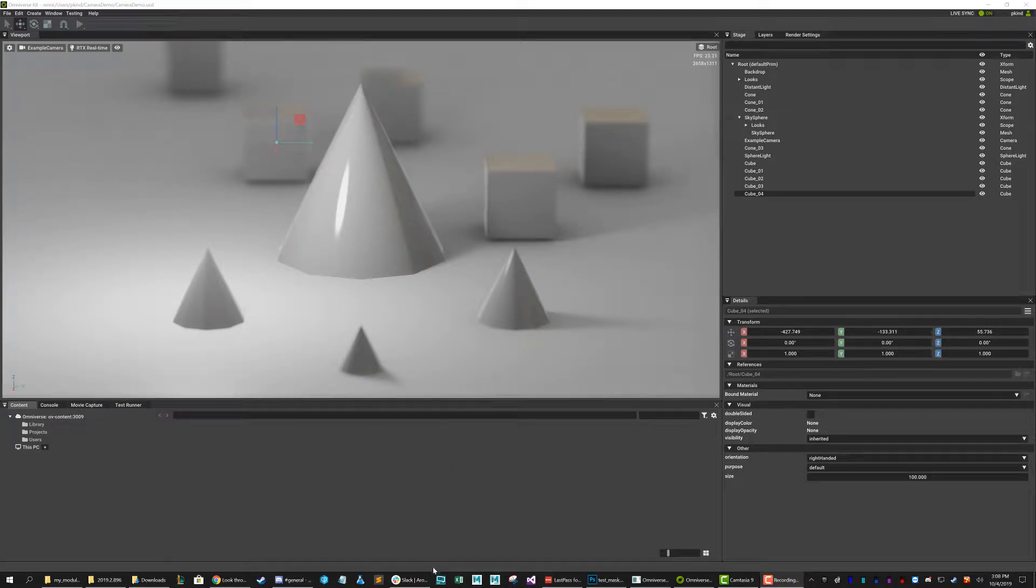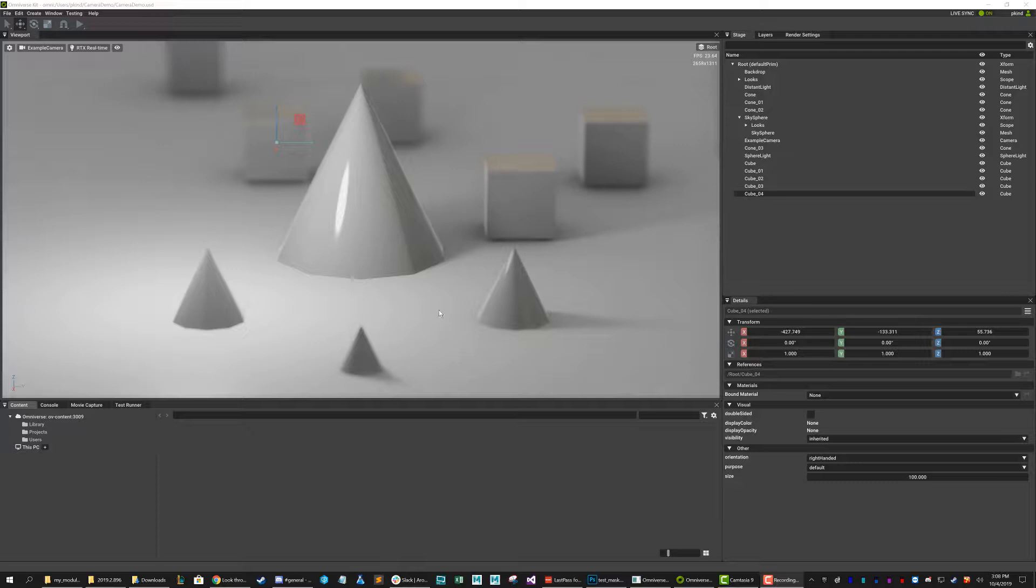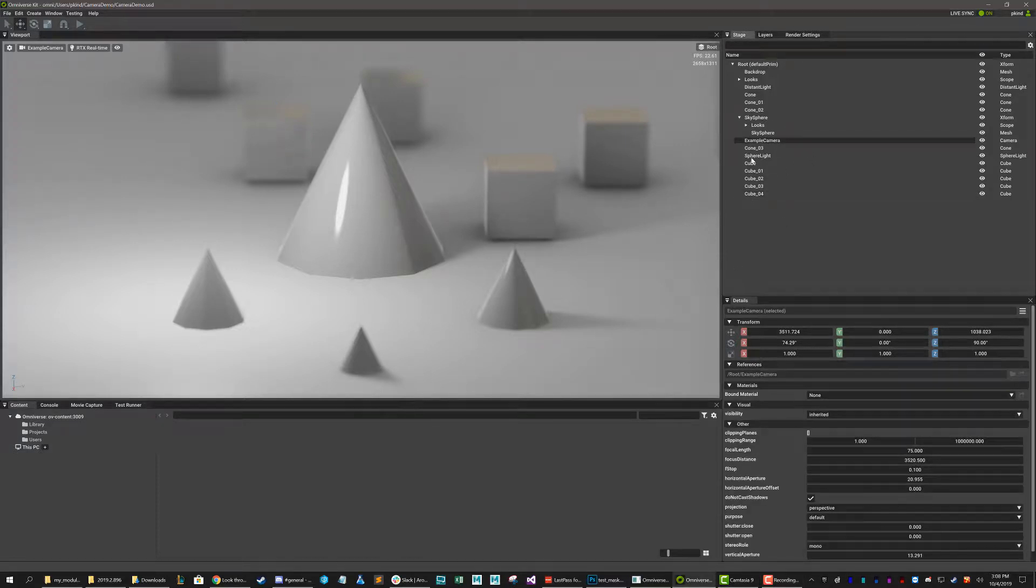Hello everyone, this is just a quick walkthrough of the basic use of cameras in OmniKit. Okay, so here I have an example camera and I'm looking through it as you can see here.